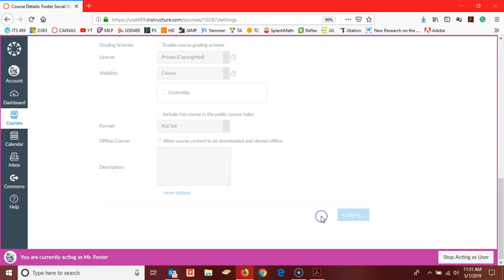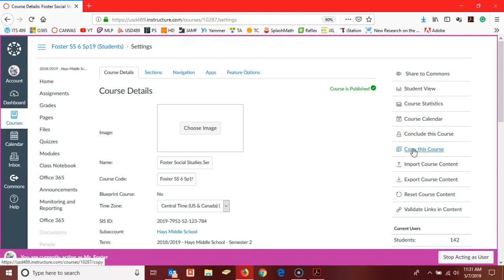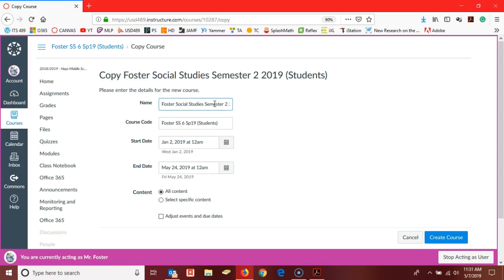Once we've added in dates, we want to go ahead and make a copy that we can use to work on over the summer and into the school year. We'll worry about getting our students connected to this copy once the semester gets closer.